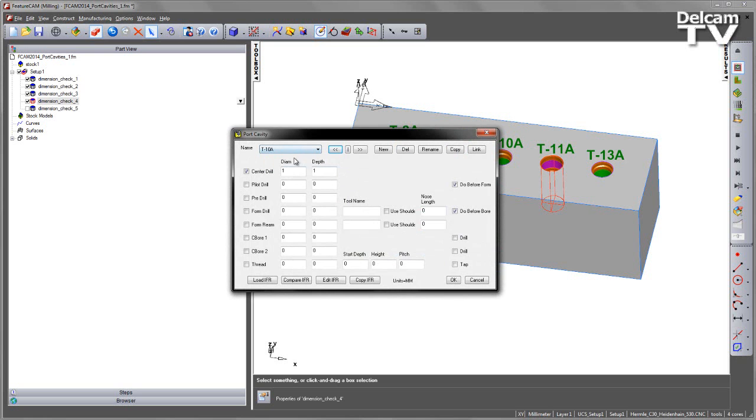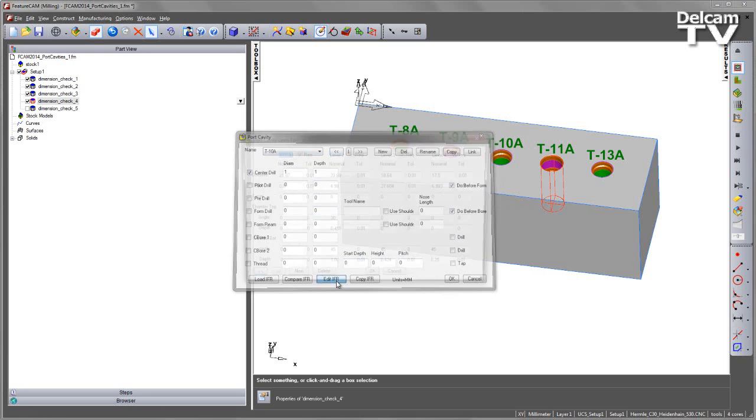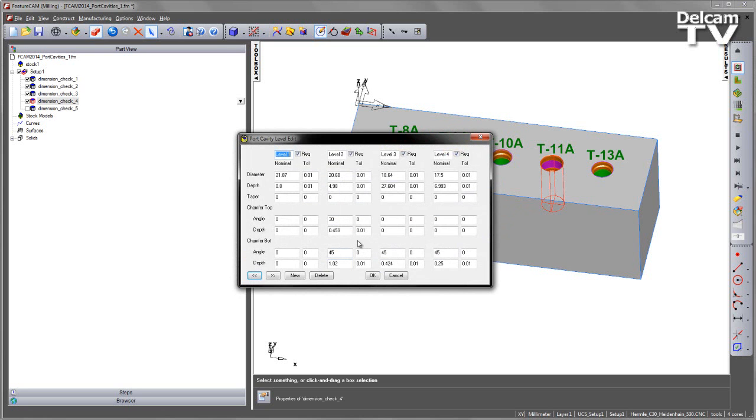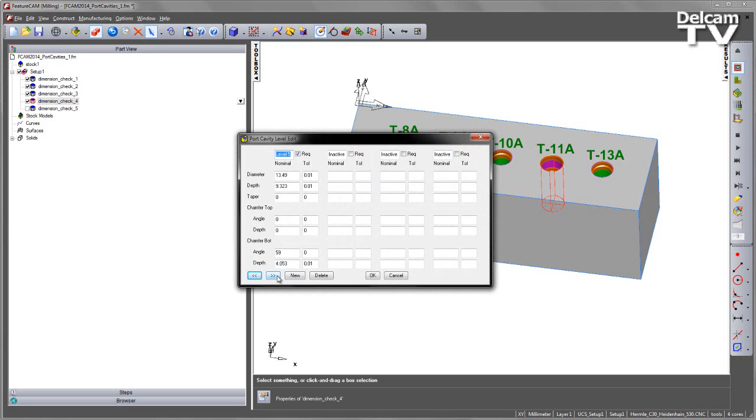Each one of these can then be checked in terms of its dimensions by going to the Edit IFR, and you'll see you get each of the different levels for each of the different sizes.